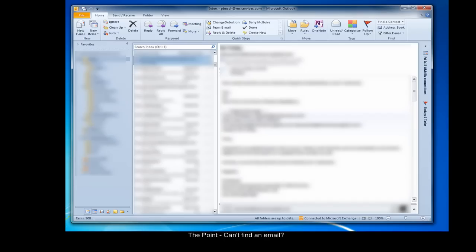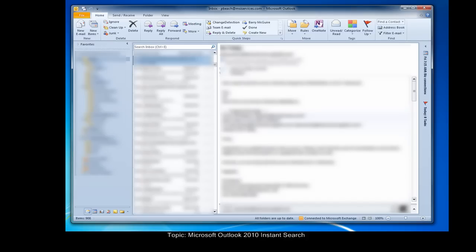Hello and welcome to The Point from MSI Services. This week we'll look at getting the most out of Outlook 2010's updated search features. Microsoft refers to Outlook's main search feature as Instant Search, and the deeper functionality of Instant Search is arguably one of the most overlooked features of Outlook. Let's get started.